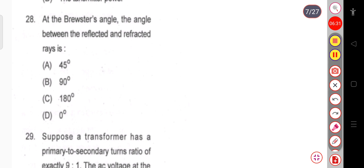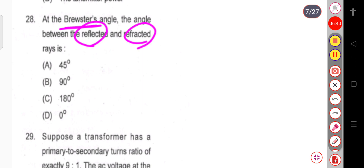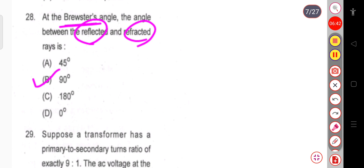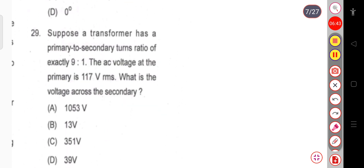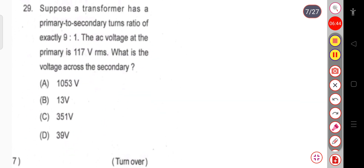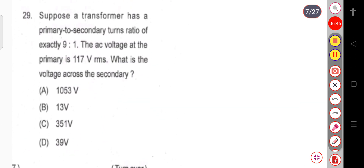Question 28: At Brewster's angle, the angle between the reflected ray and the refracted ray is — for Brewster's angle, the angle between the reflected and refracted rays is 90 degrees. This is a direct question.